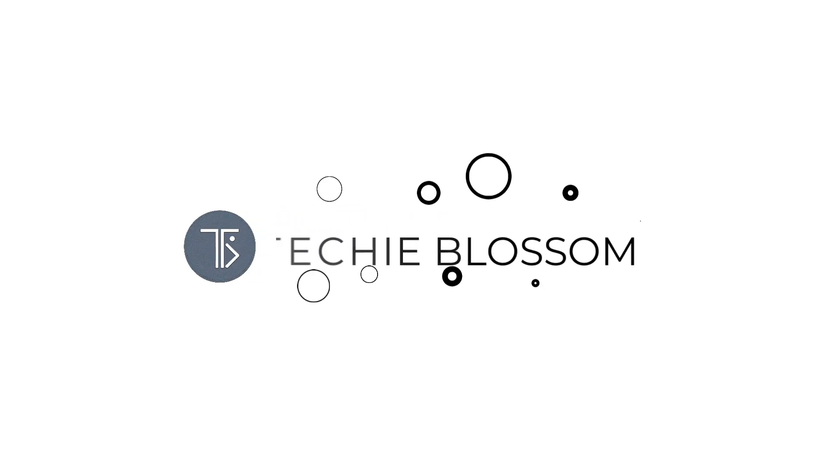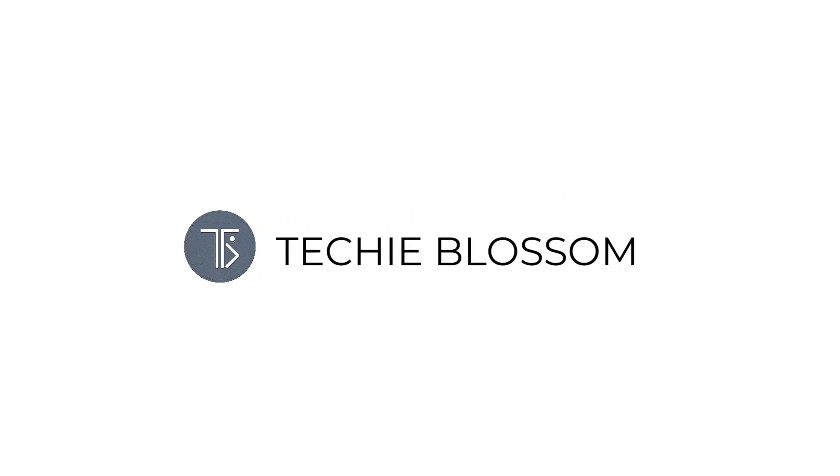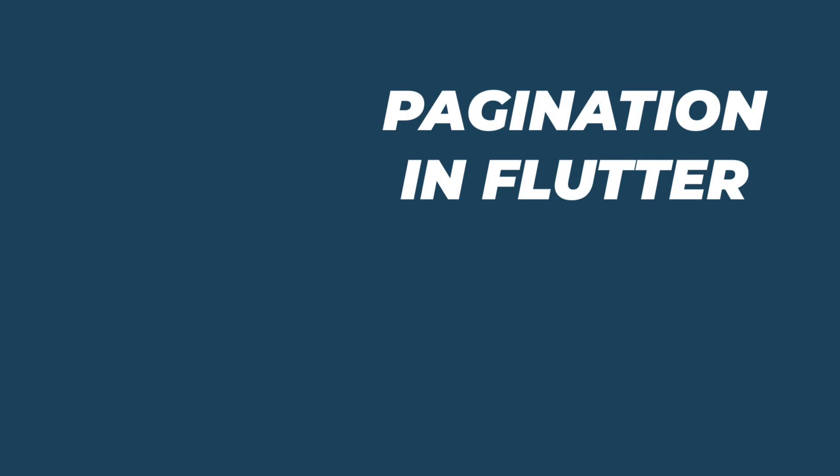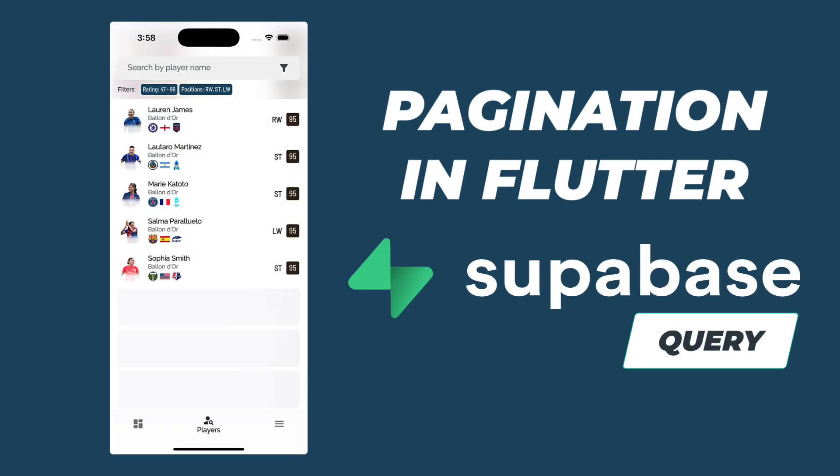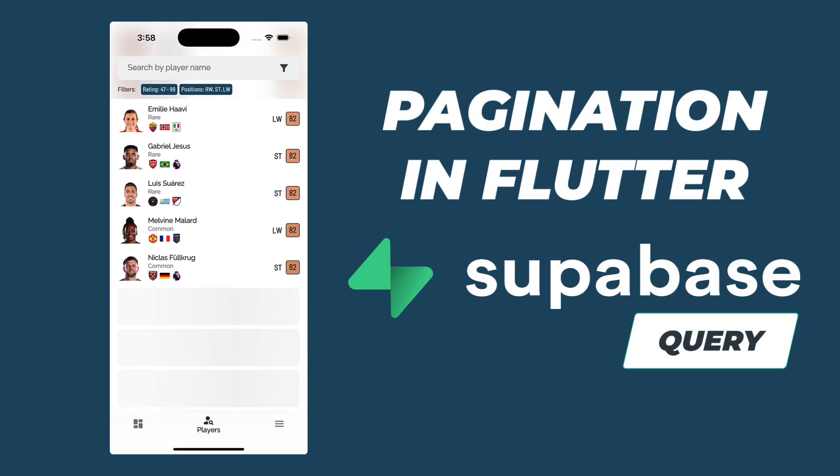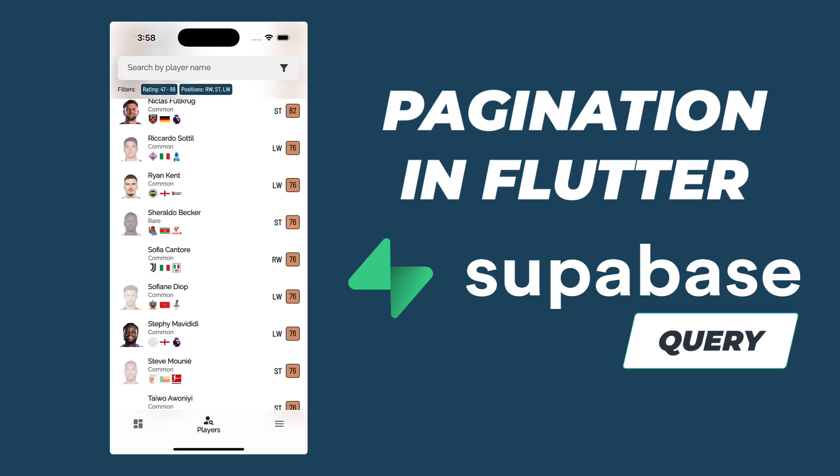Hello Flutter developers, today we are going to dive into a Flutter code snippet that creates a list of players with pagination using Supabase in a Flutter application.